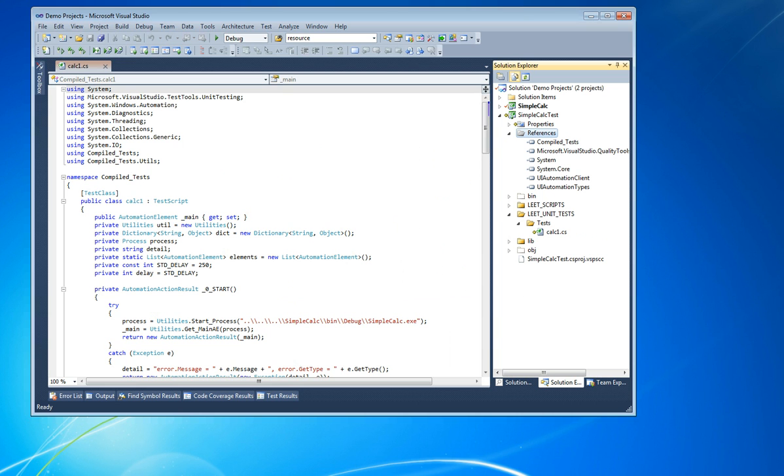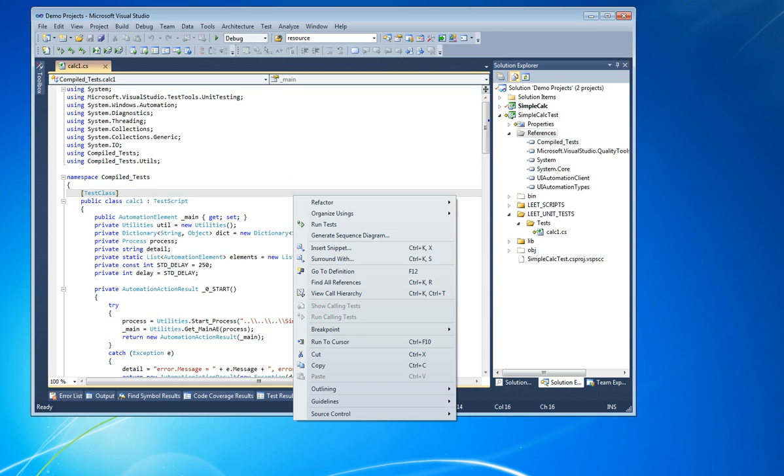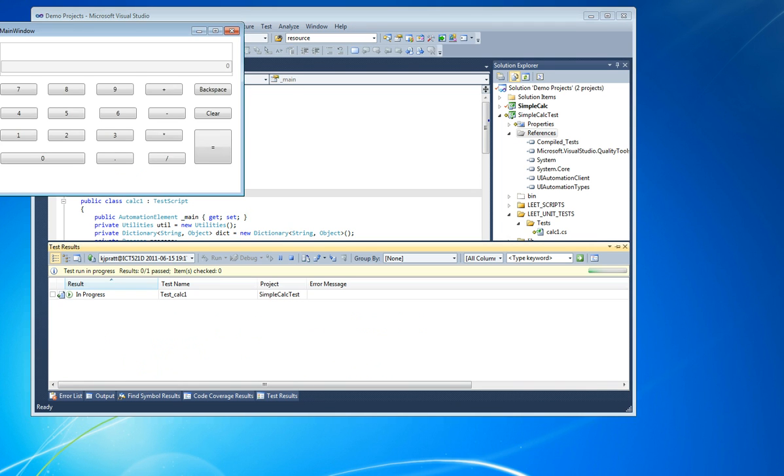Now that our test file is error-free, we can run it like any other unit test.